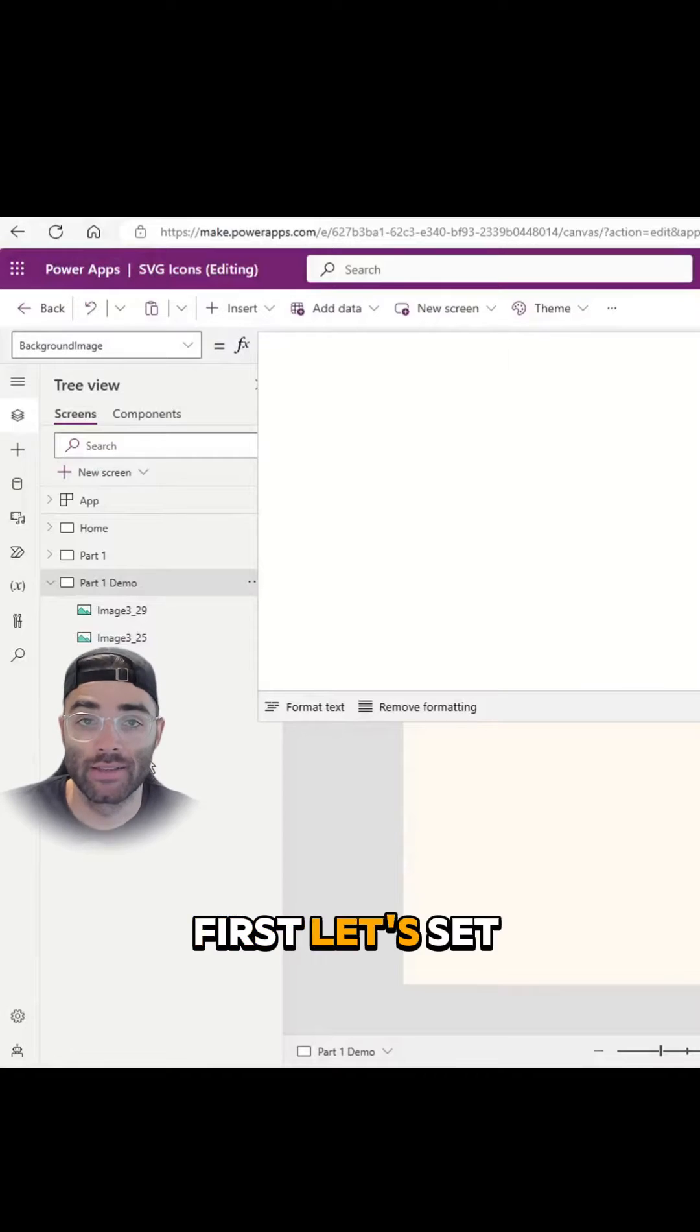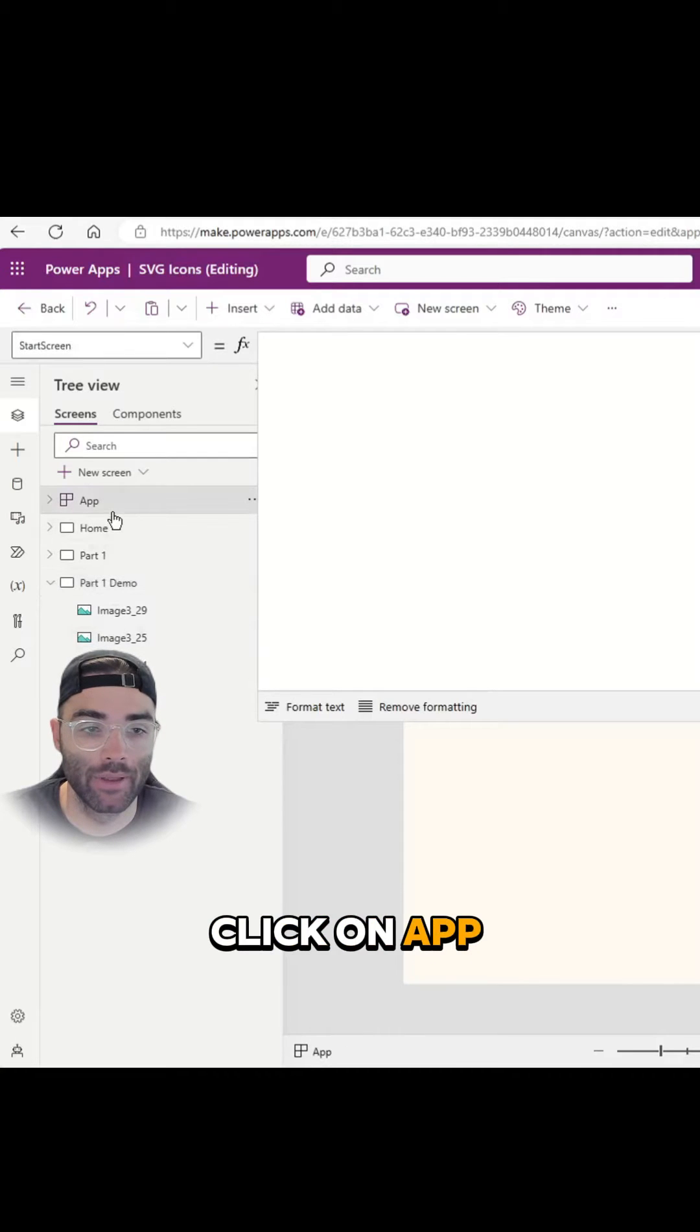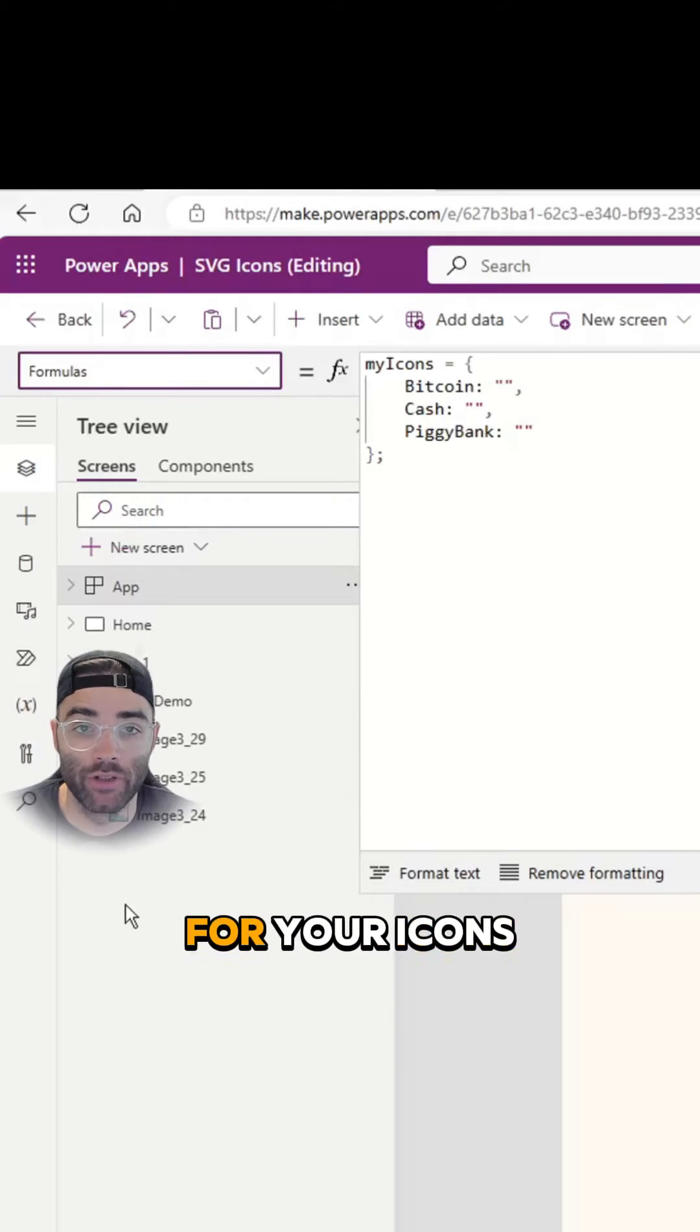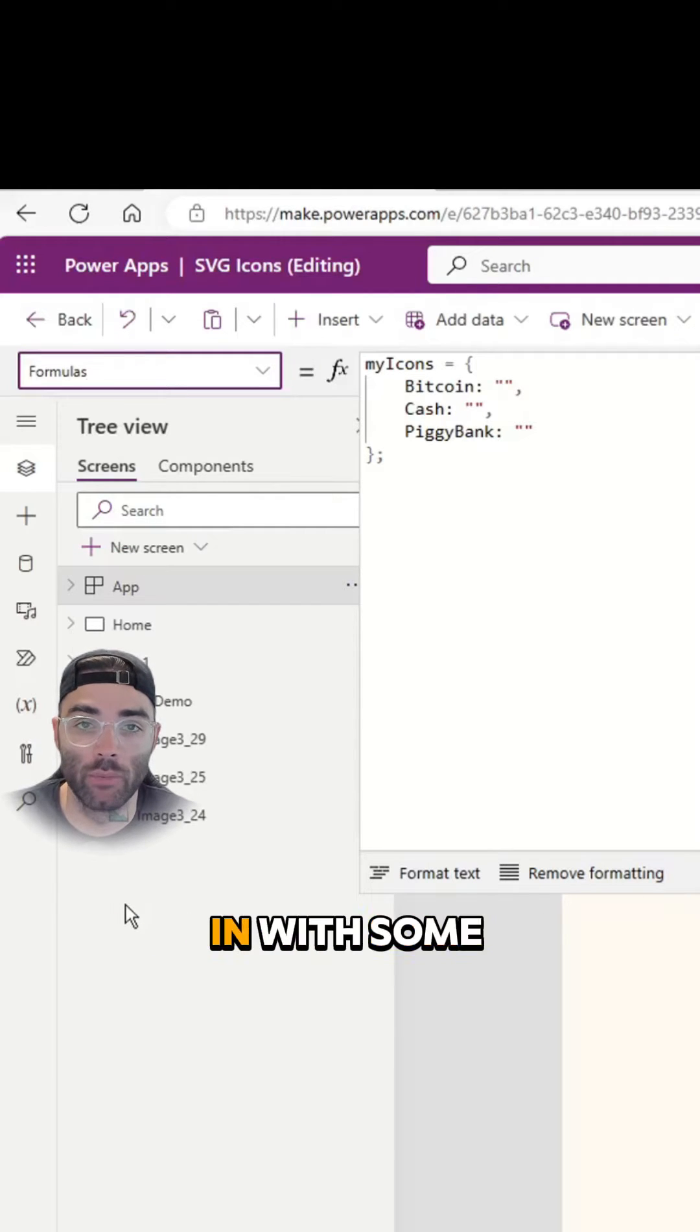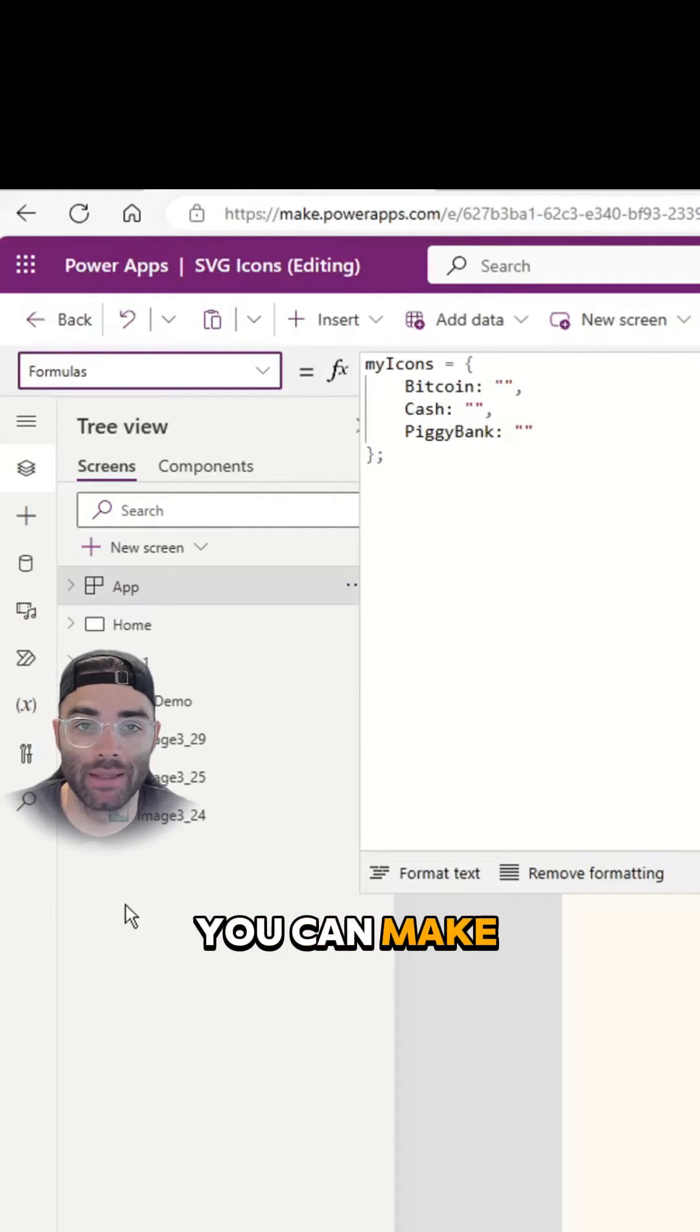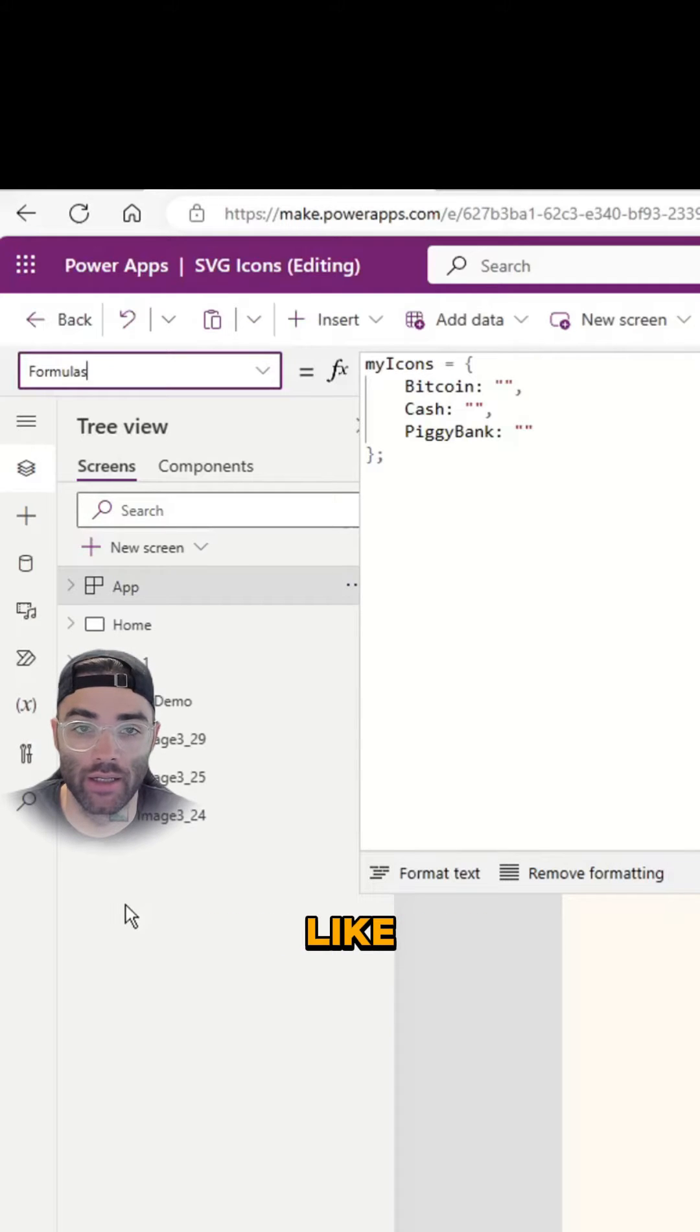First, let's set up our custom icon library. Click on app and select the formulas property. Give a name for your icons and add empty quotation marks for now. We'll come back and fill these in with some code in the next step. You can make this list as long or as short as you like.